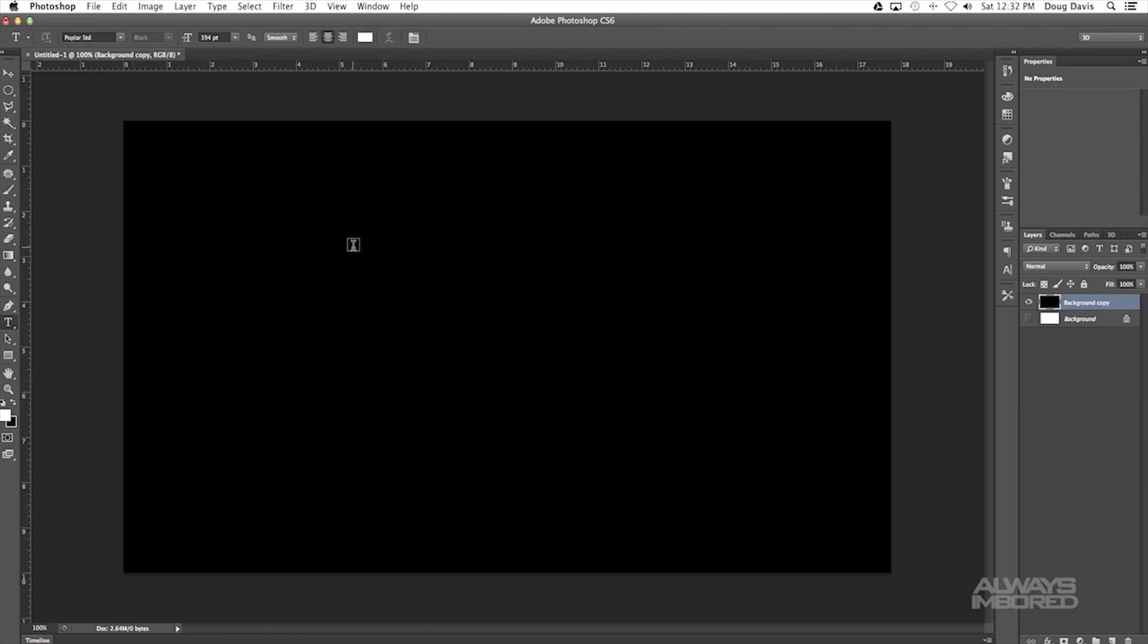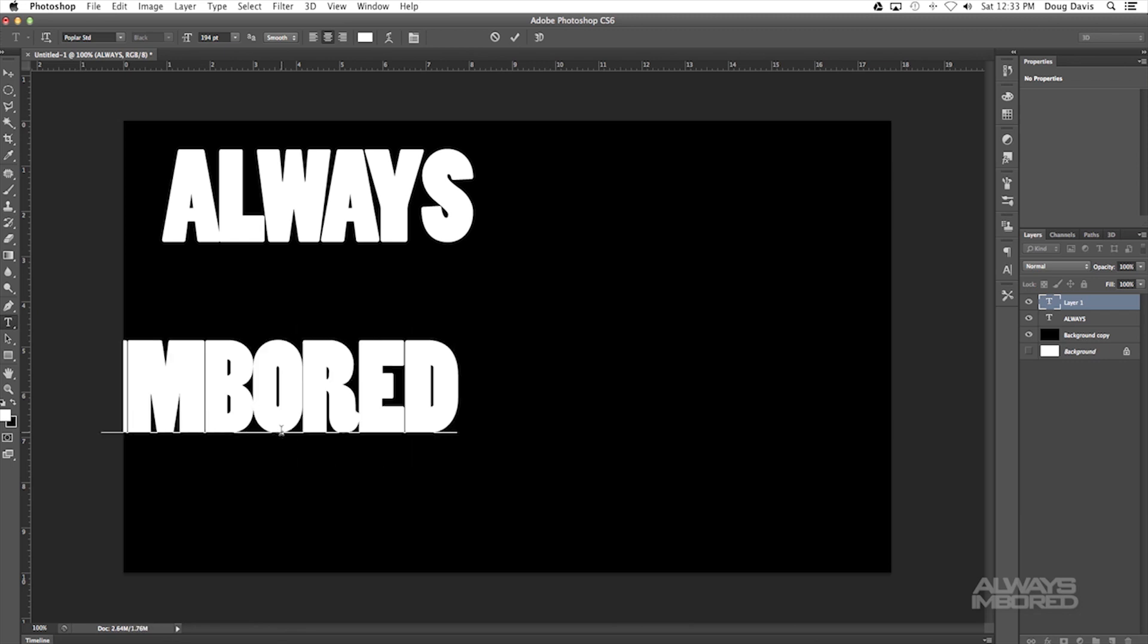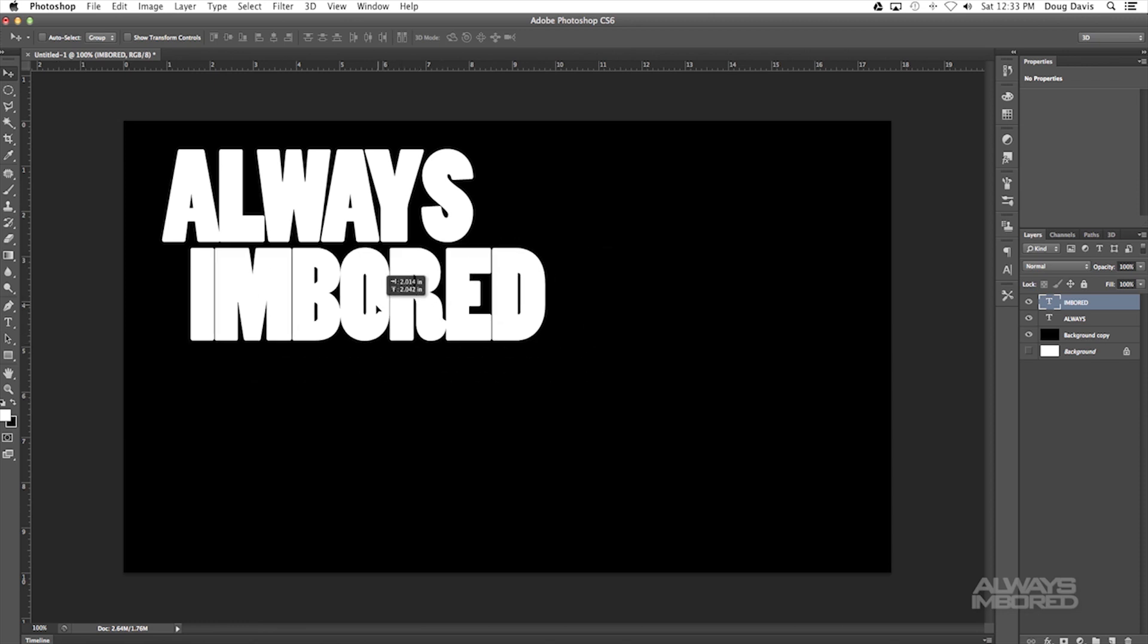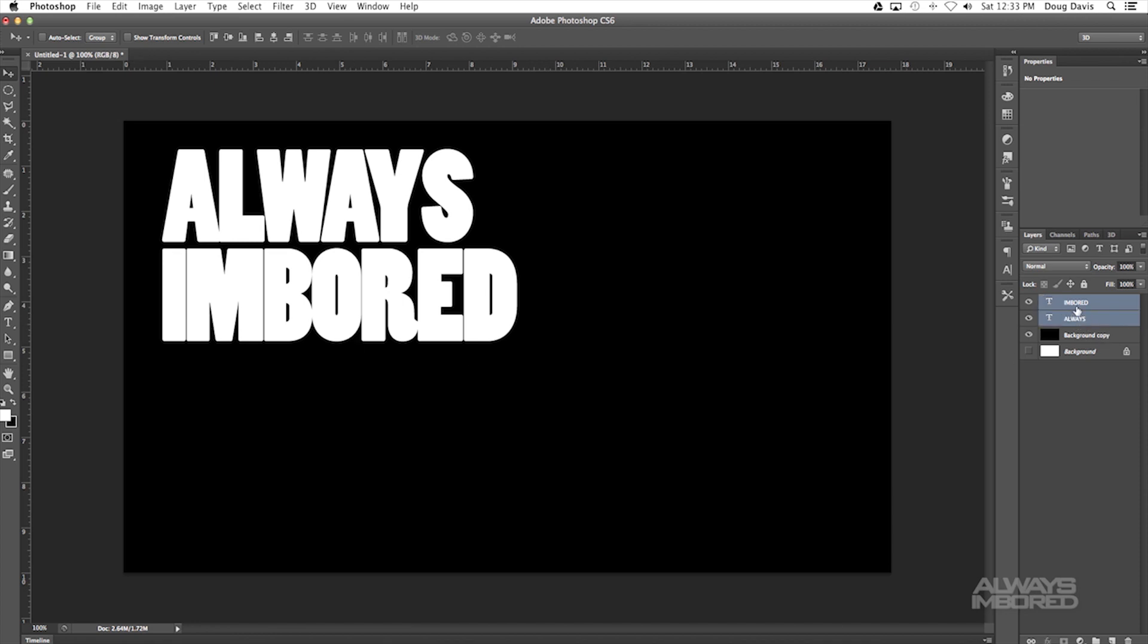Now that we have a black background, we can click on the text tool and we can type in some stuff. The color needs to be on white up here. So I'm gonna type in with all caps ALWAYS and then hit enter and then go down here and type again, so I'm gonna put INBORED. I'm just gonna position these together. It doesn't have to be perfect, this is just tutorial, but you guys obviously you're gonna probably want to be more creative with your stuff.